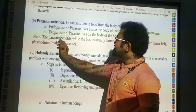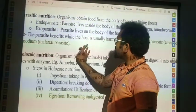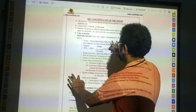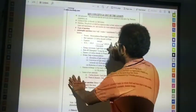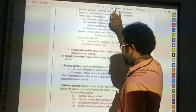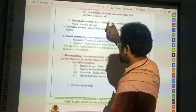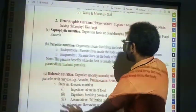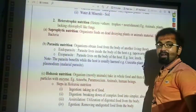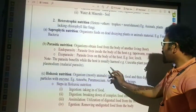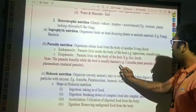Note: the parasite benefits while the host is usually harmed.